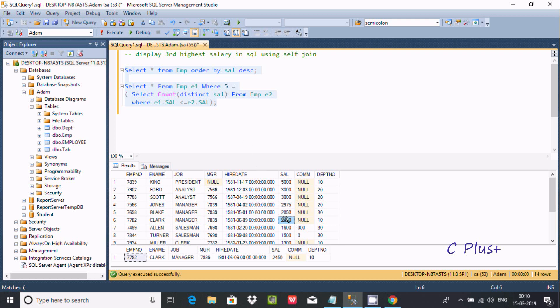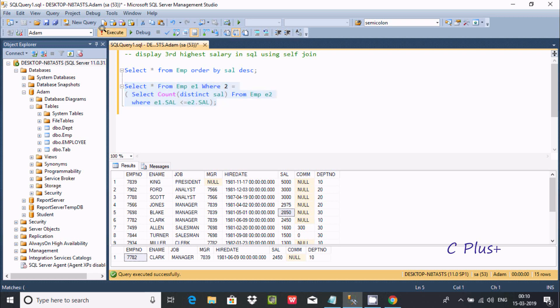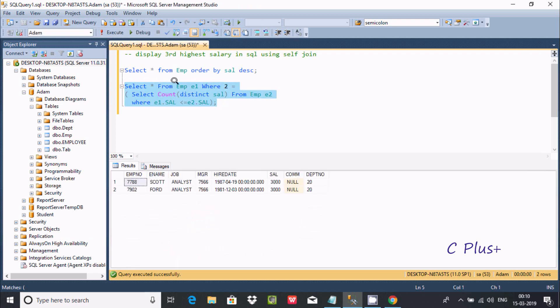You can also calculate the second highest salary. Second highest salary is 3,000 here. Two implies the second highest salary, so the second highest salary is 3,000.